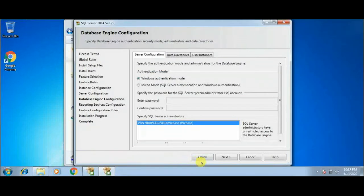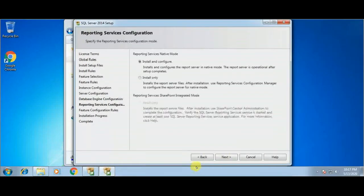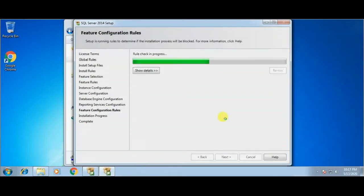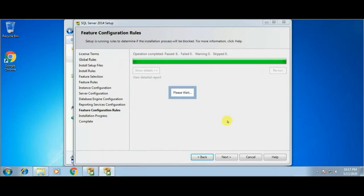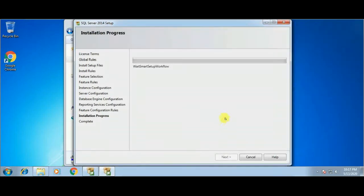Choosing Windows Authentication Mode and clicking the Next button. In the reporting service configuration window, we are choosing the default option, which is reporting service native mode. Now setup is installing all the necessary files to your computer. It might take a couple of minutes depending on your computer speed — it may take 10 to 15 minutes.